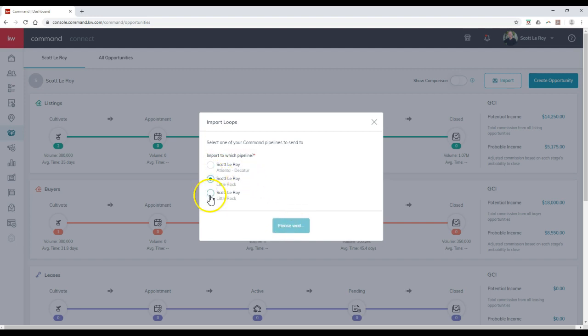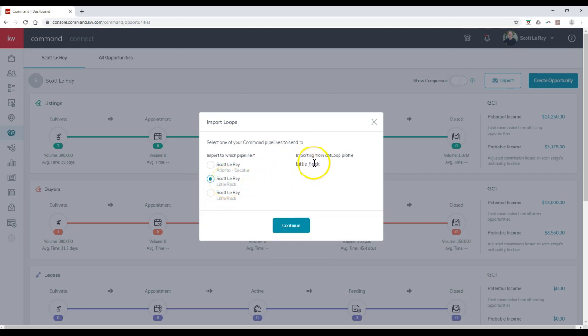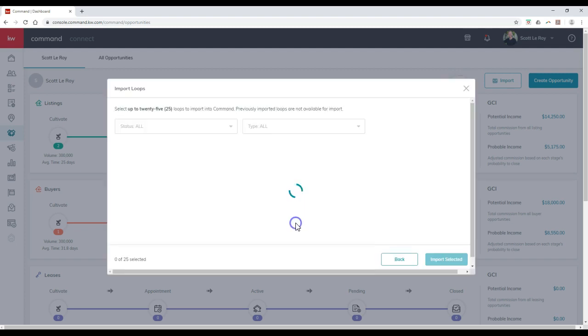Let me see if I can find a different one that might pop up. There we go. This is the only one that I actually have DotLoop on, so that's perfect. Importing from DotLoop profile. If I click on the continue option...